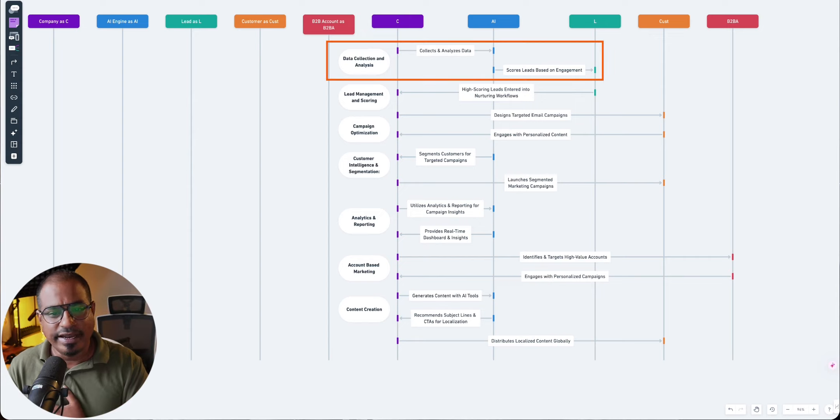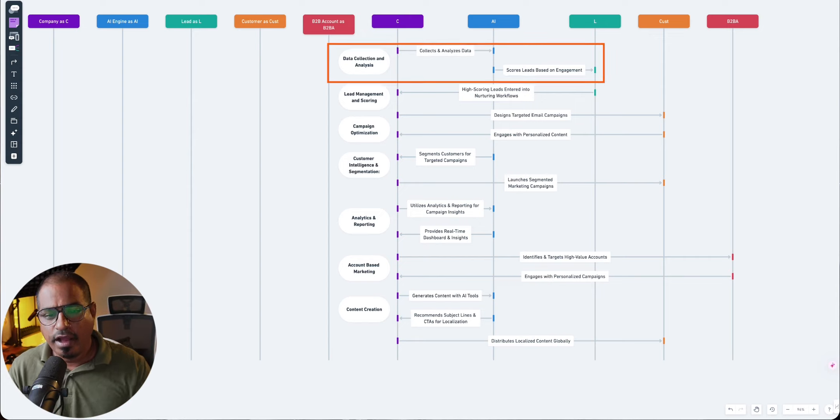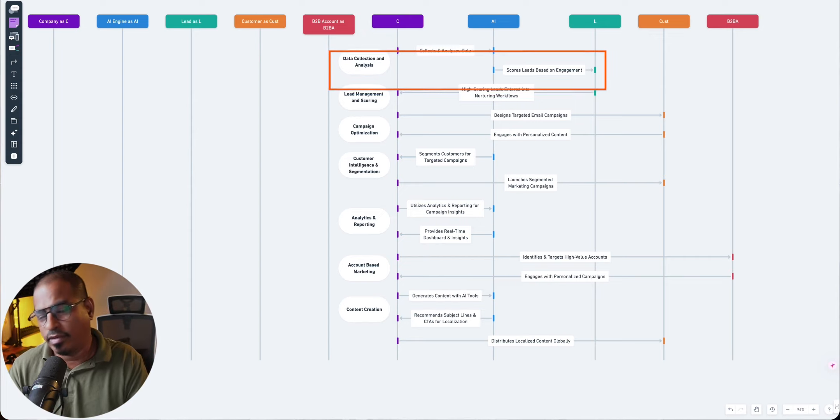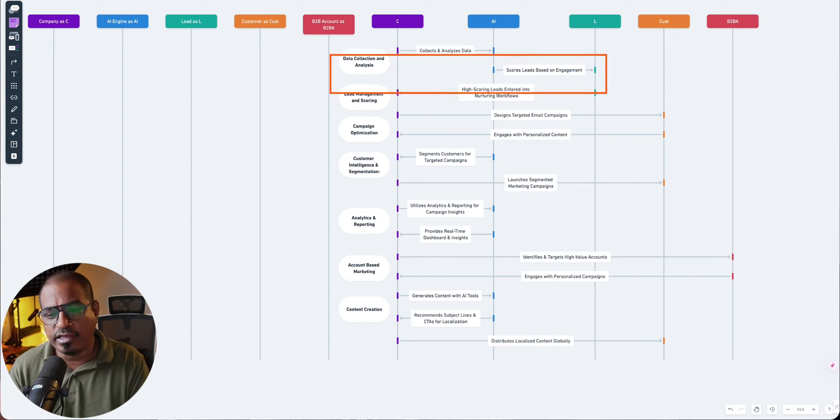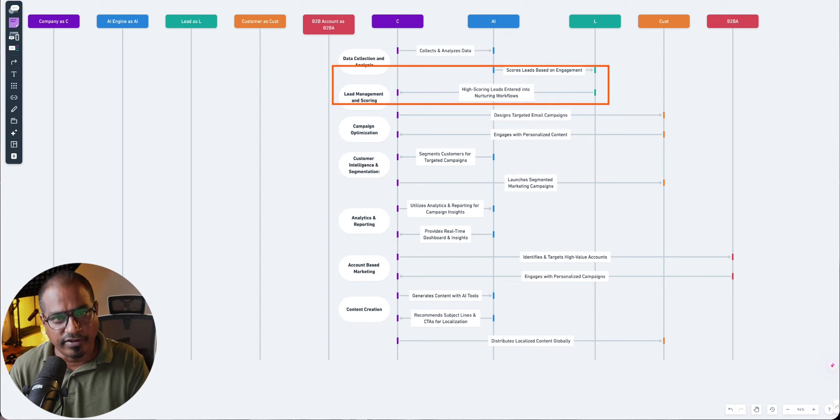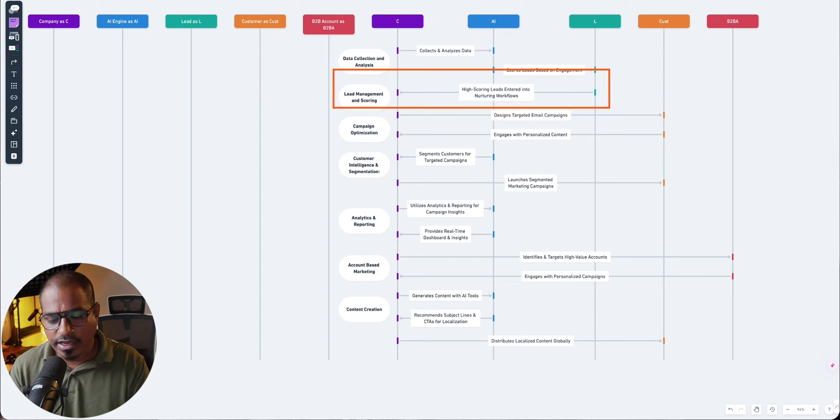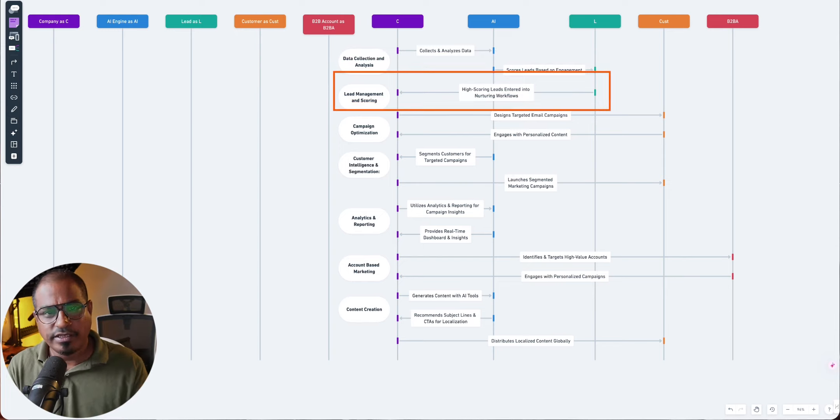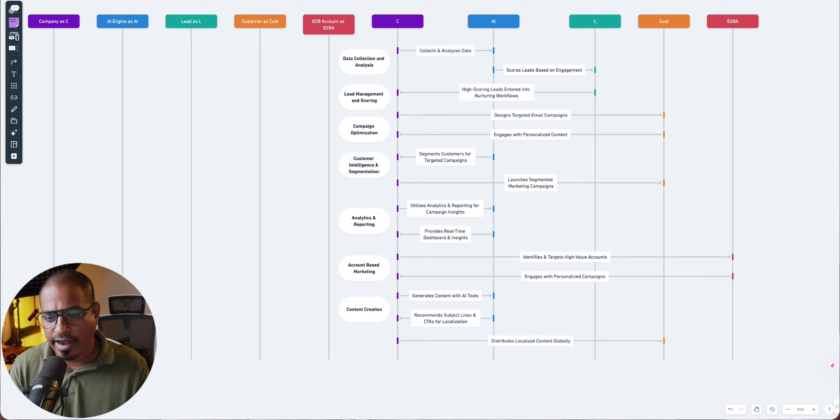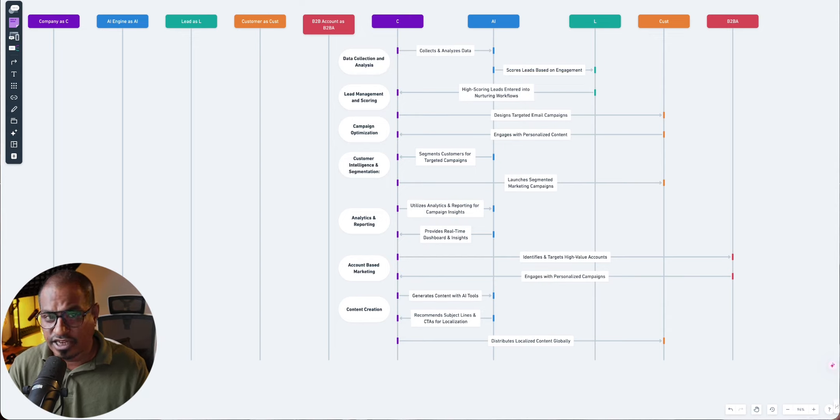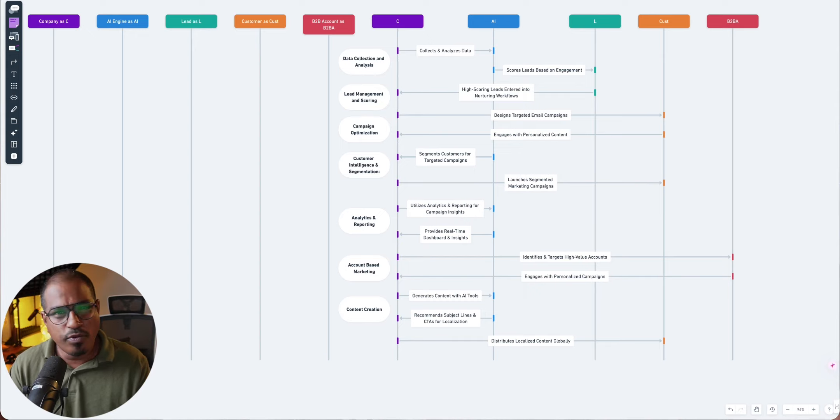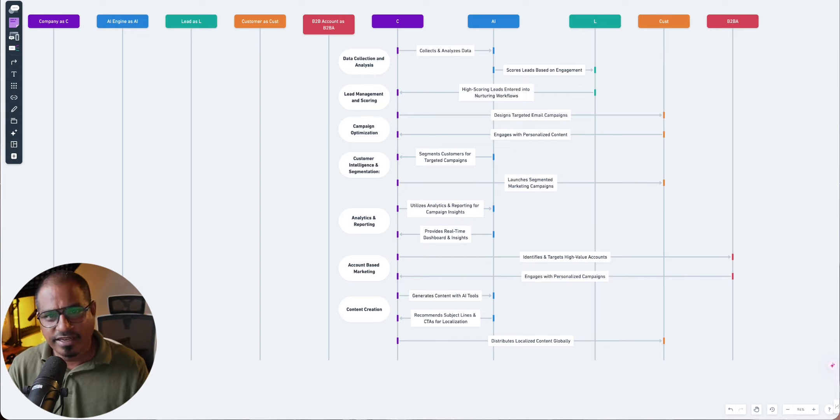Now, once your leads are defined, high scoring leads, leads with a higher score, enter into the personalized nurturing workflows, which means you don't want to be sending the same email to a guy who visited your homepage and the guy who clicked on the checkout button and added... sorry, a guy who has added your product to the cart. You don't want to be sending the same email. It doesn't make any sense.